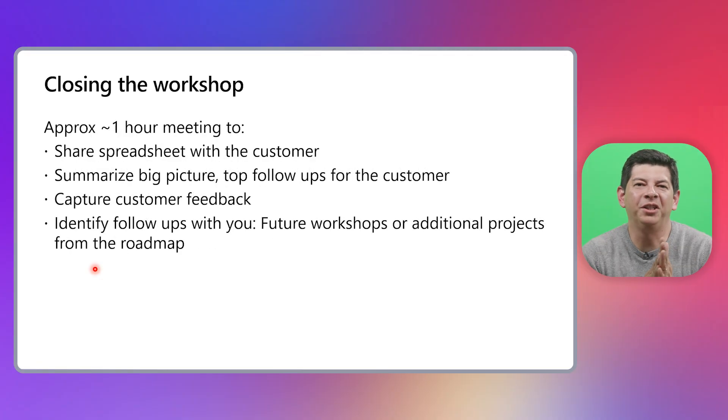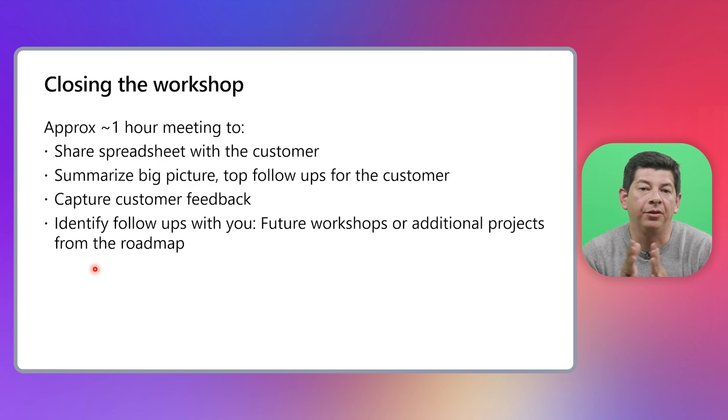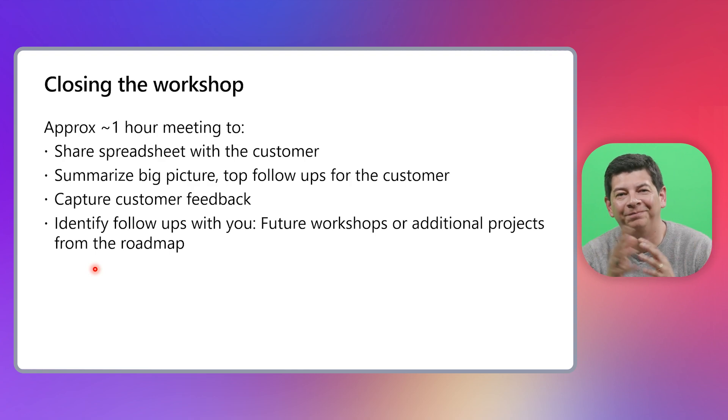All this wraps it up for this video, folks. Make sure you check the other videos in this series. And thank you for watching. See you next time. Bye bye.